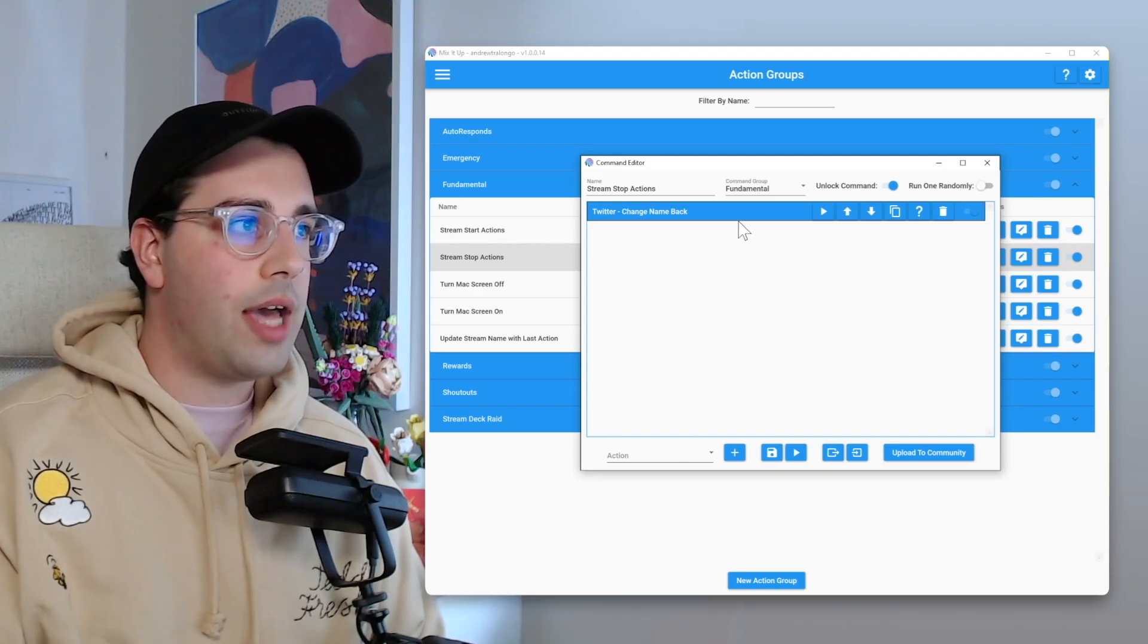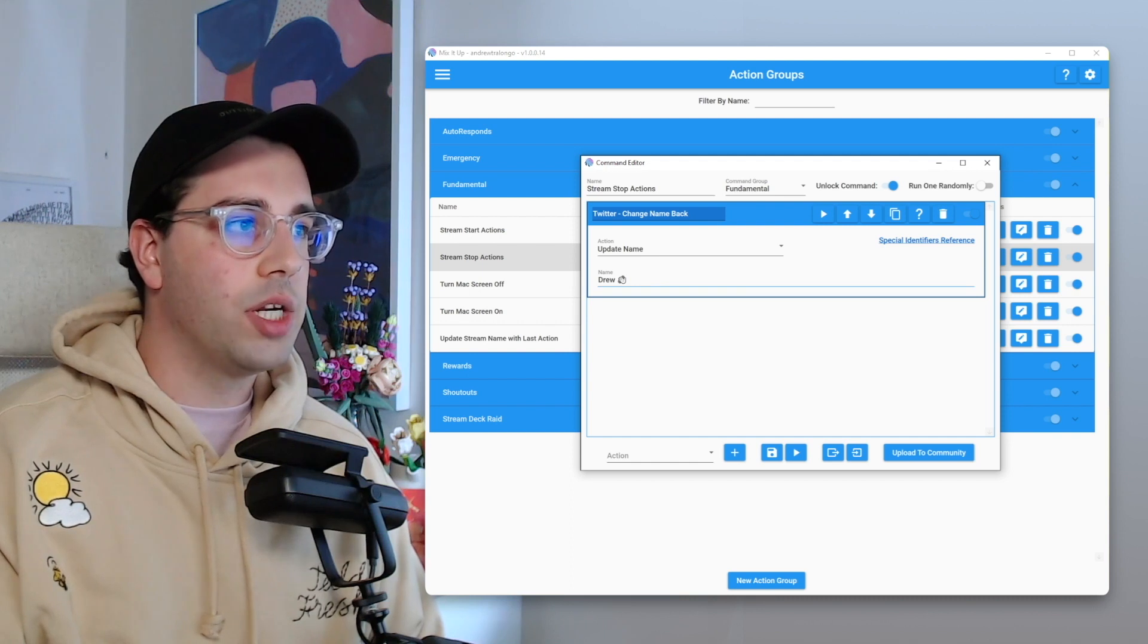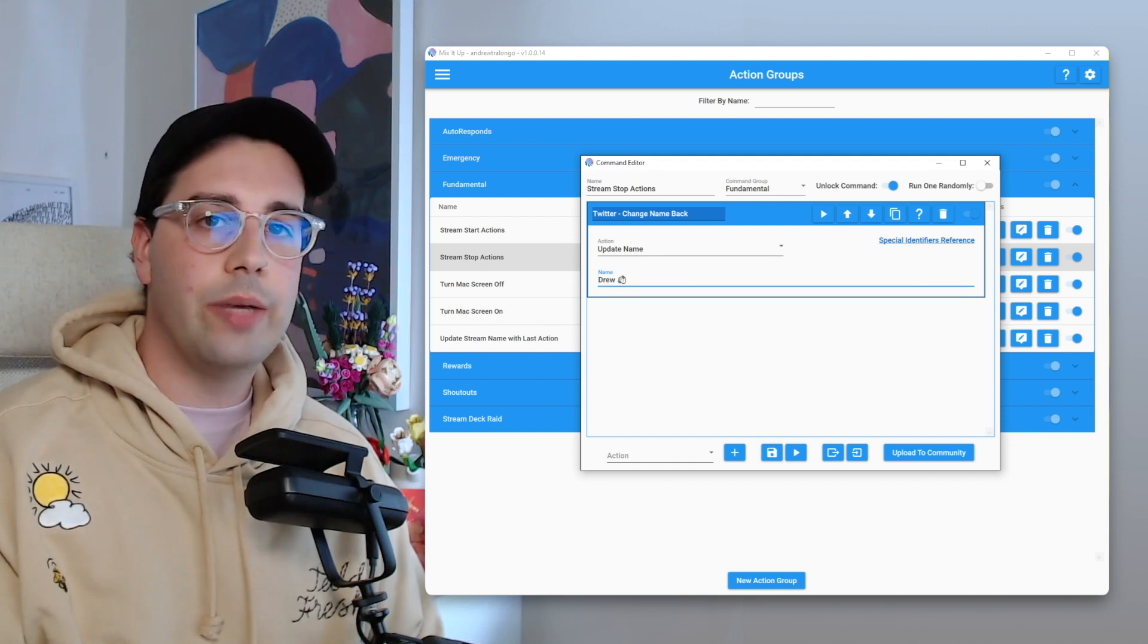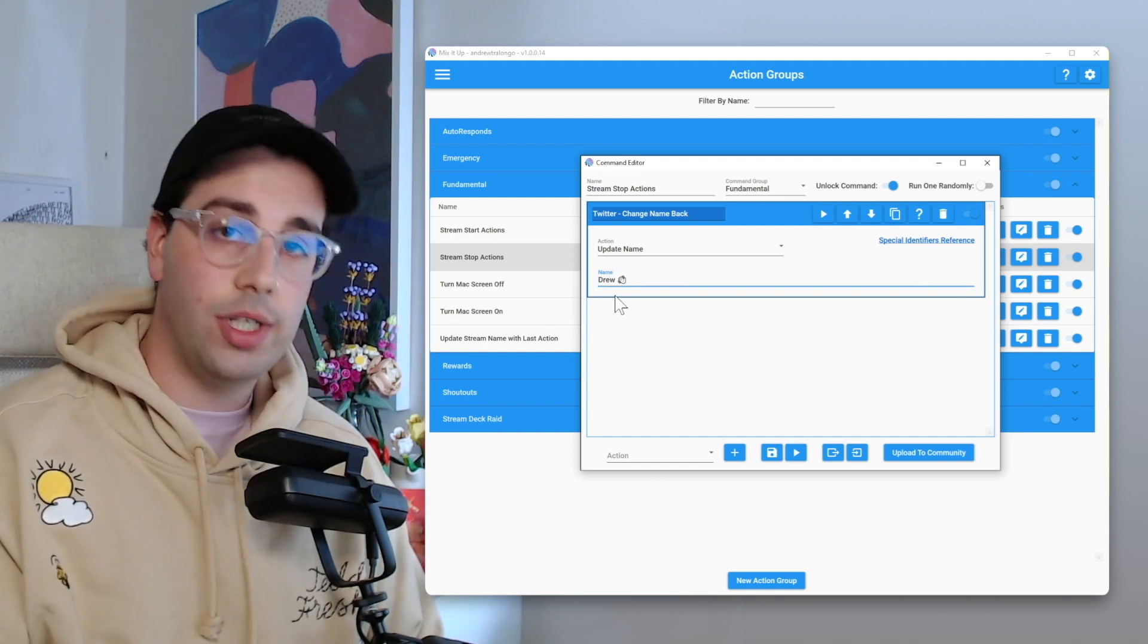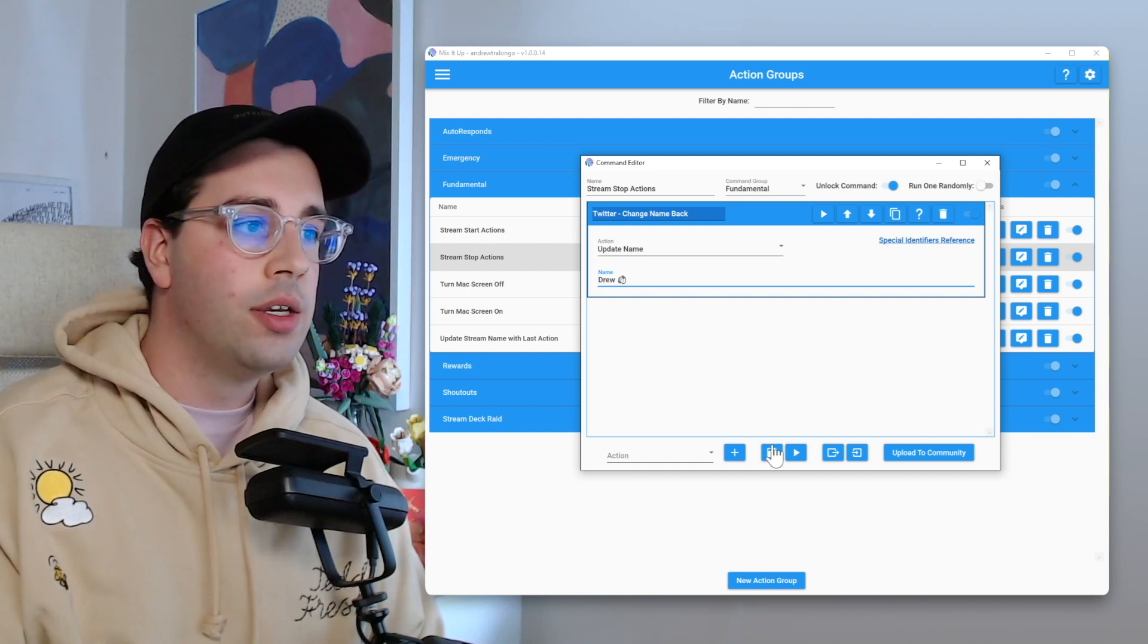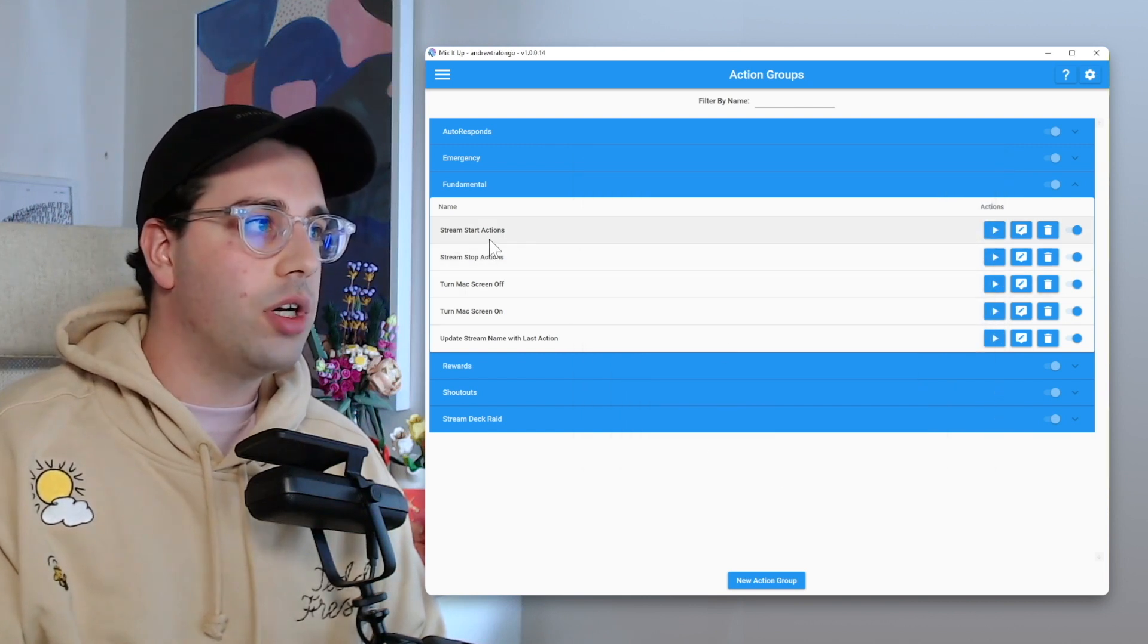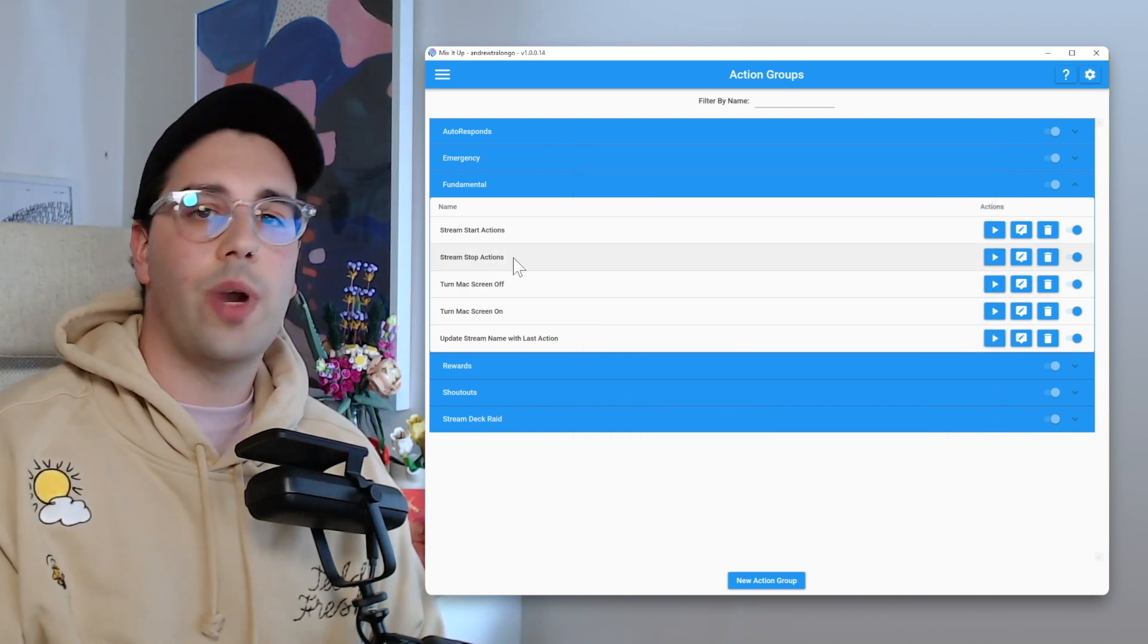We essentially just add another Twitter action. And then from there, update name and just manually put in what we want the name to go back as, essentially what your default Twitter name would be. We can save that. And now we got our start and stop actions ready to go.